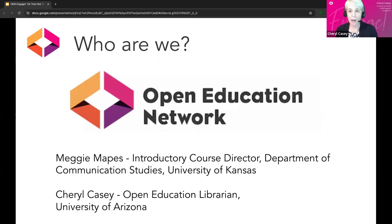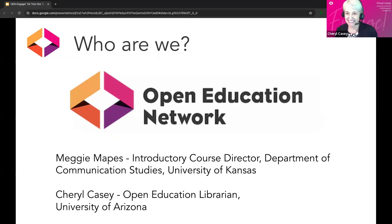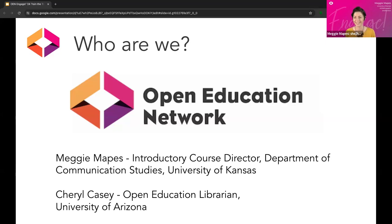Tanya has already introduced us. I'll let Meggie pop on camera real fast just to say hi. Hi, everyone! I got too excited — I'm so happy to be here this morning. Thank you, Tanya, for that great introduction.